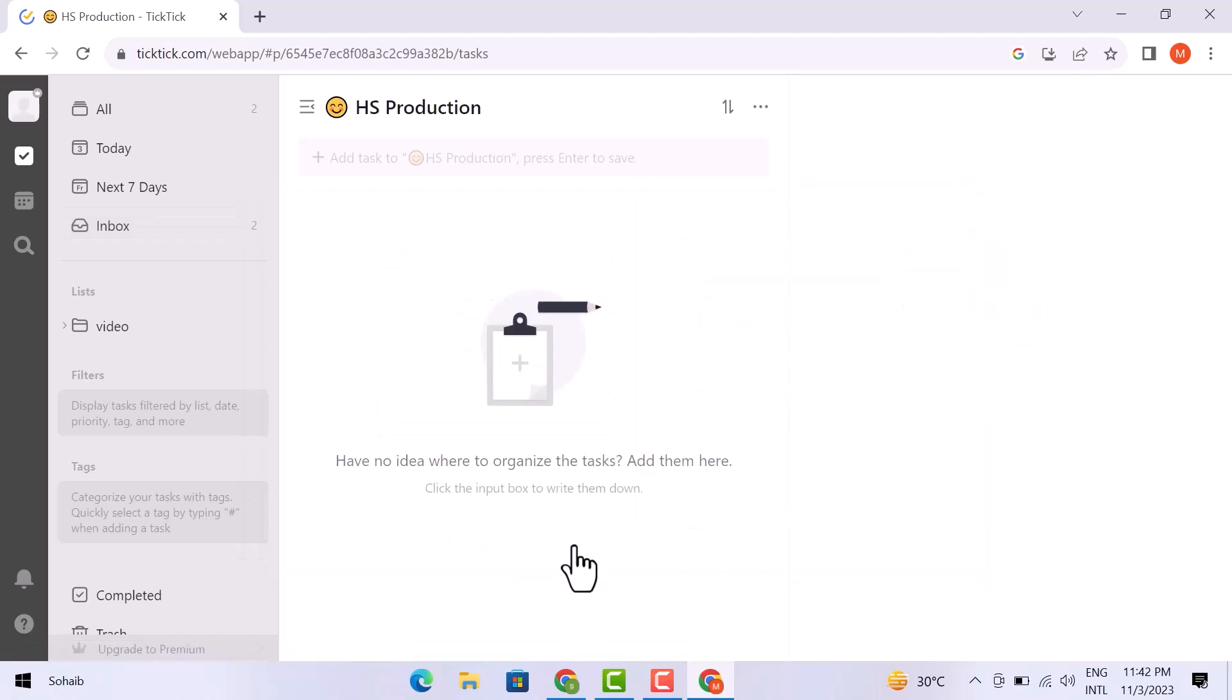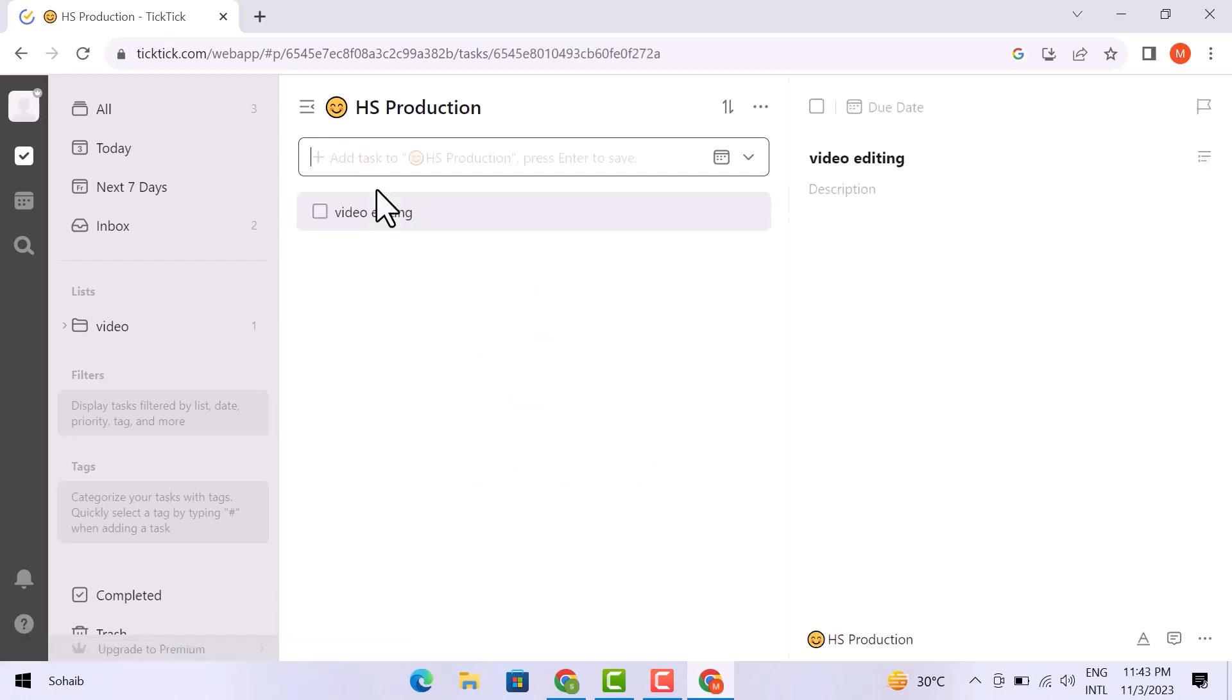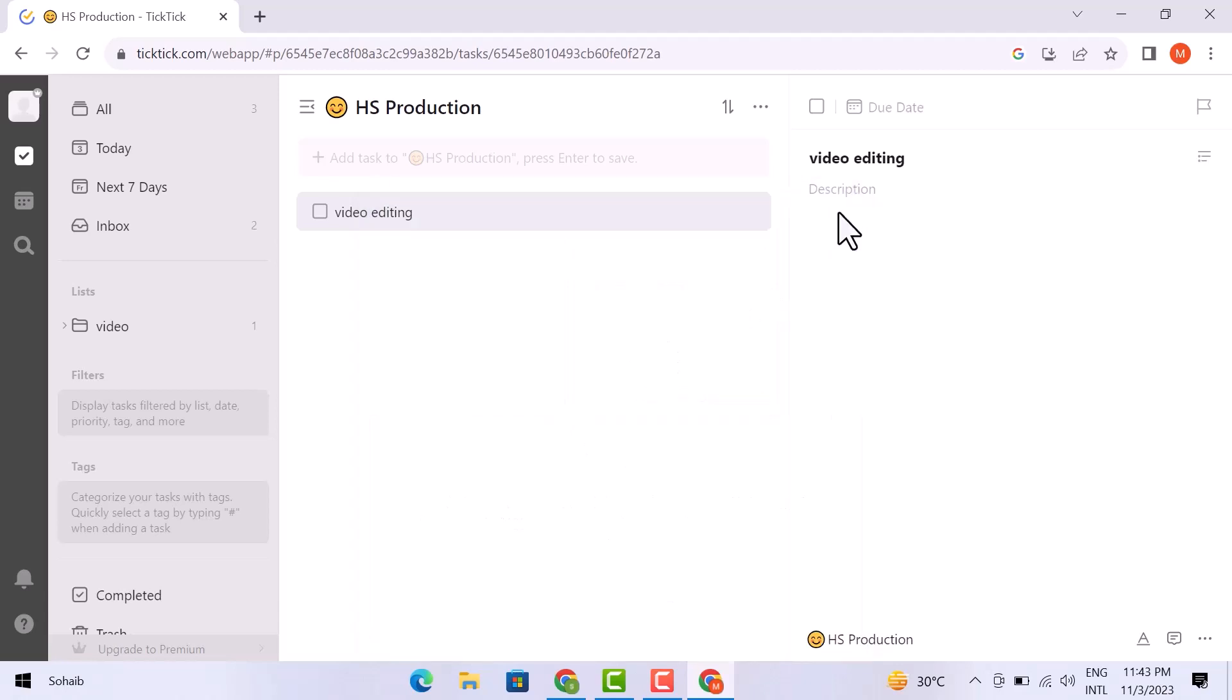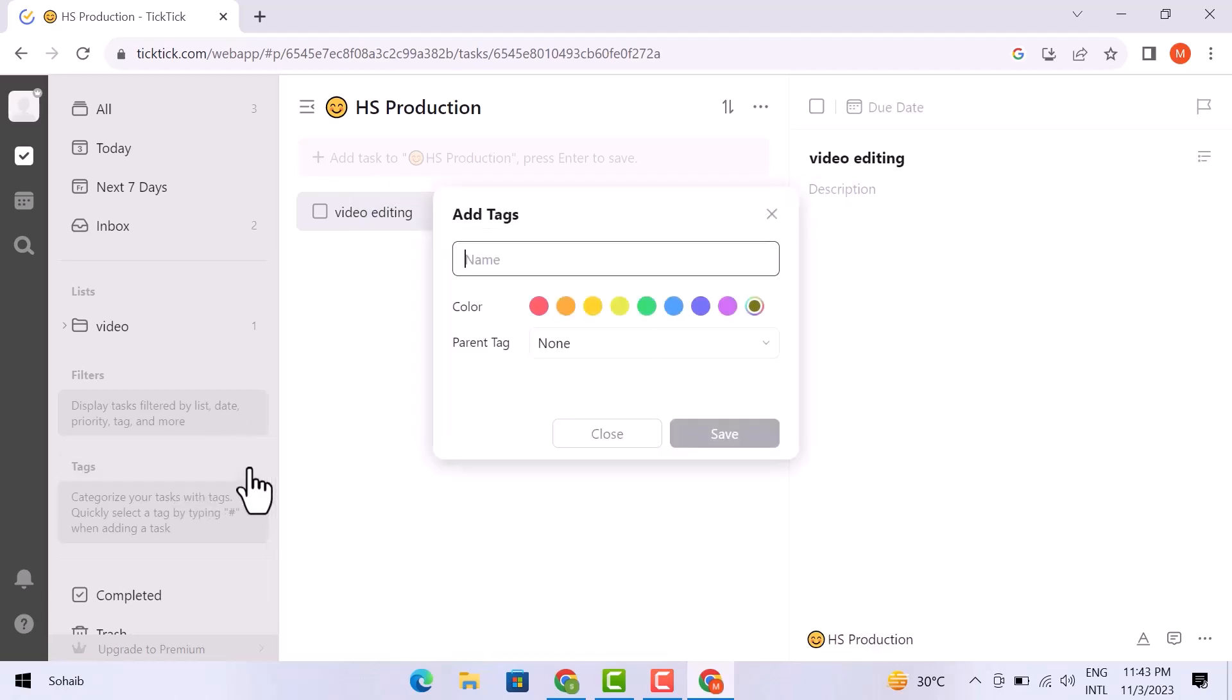Then just add the name of your task in this bar. You can add more than one task here. Now let's go to the filters here. You can add filters of your choice. And from here you can add the tags. Let's add a tag here.